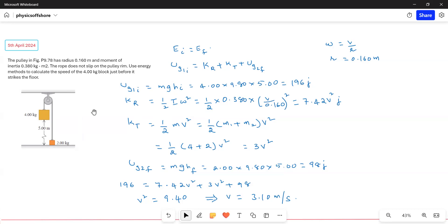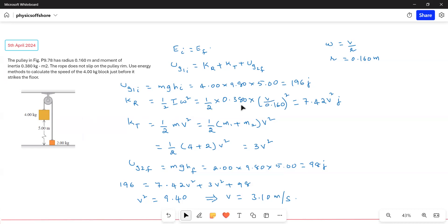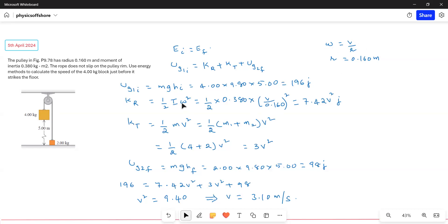The rotational kinetic energy of the pulley is ½Iω². The moment of inertia is 0.380 kg·m². Since ω is not known, we use ω = V/R, so angular velocity equals linear velocity divided by R. Substituting ω = V/0.160, we get ω² = (V/0.160)², which gives a rotational KE of 7.42V² joules.